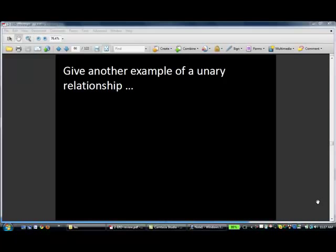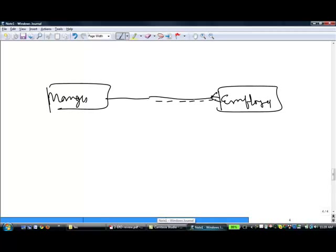Give an example of a unary relationship. One was employee and manager. Any other examples where there are relationships among the same entity type? Parents and children are people connected by a relationship, so that's a unary example. Marriage is another example — people are involved in the relationship of marriage. Should we try parent and children? Let's try to draw the diagram.